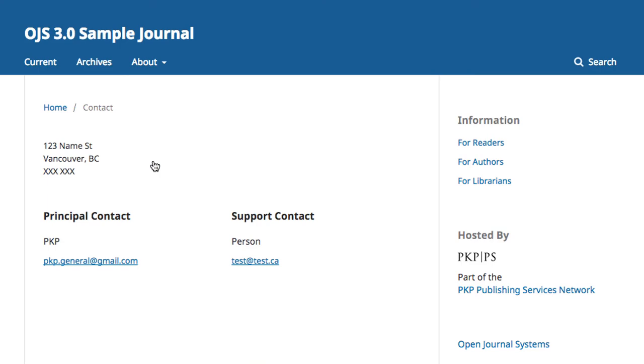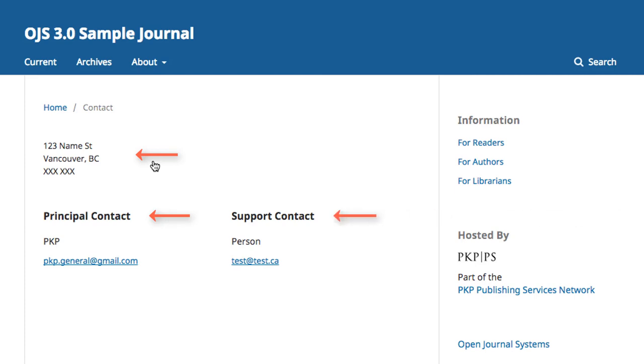Contact information contains the address of the journal, information for the principal contact of the editorial staff, and contact information for the journal web instance support person.